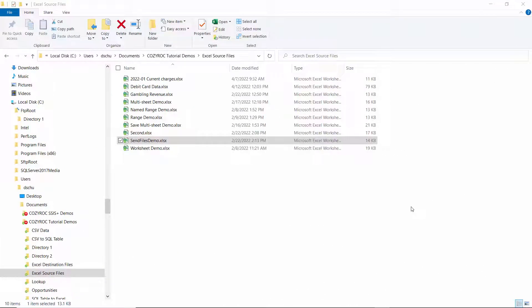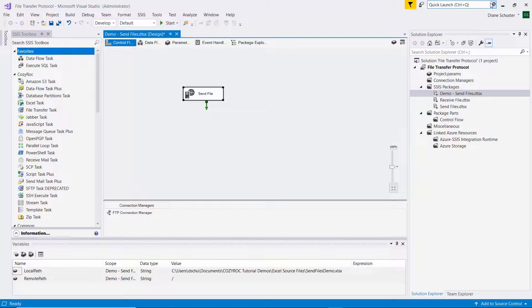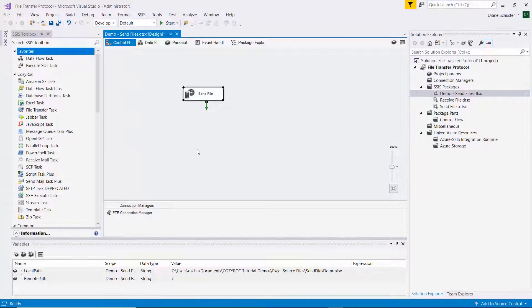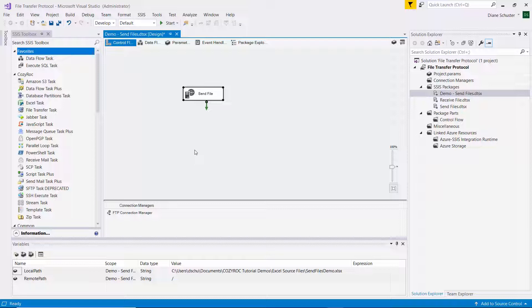Now I'm going to make changes to the package I just configured to send all 10 of these Excel files up to the FTP server. And I already deleted the one file that we transferred earlier in this demo.